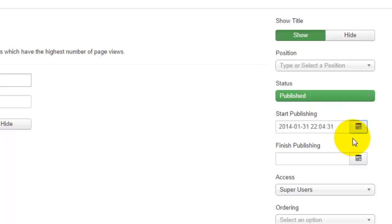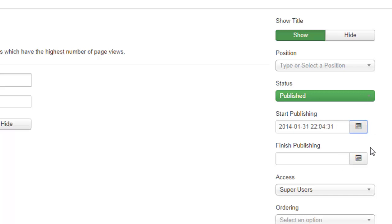And the same with finishing. If you want the module to appear on your site indefinitely you'll leave that blank. However, if you only want the information to appear for a week you can set that time frame here and it will automatically be removed from your website. So that's a really nice feature to have especially if you're going to be out of town on vacation or you simply just don't want to have to worry about it, that will take care of it for you.